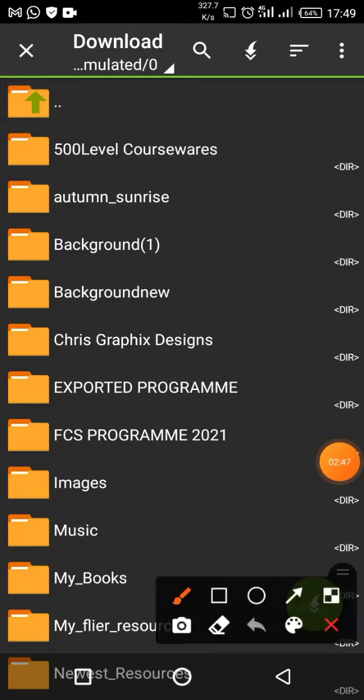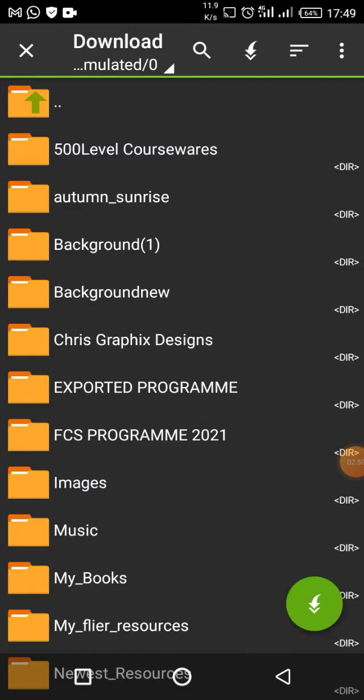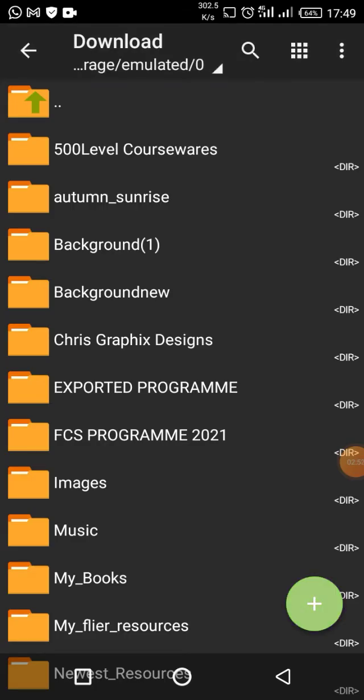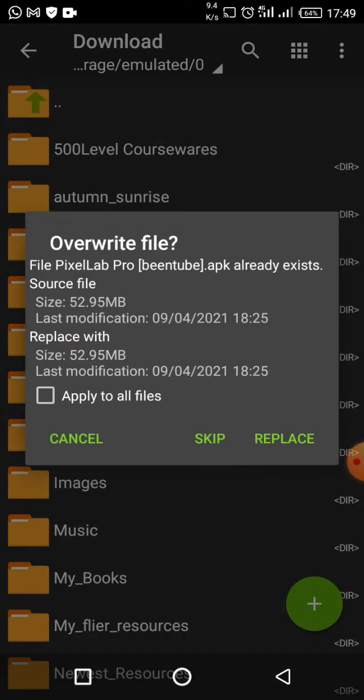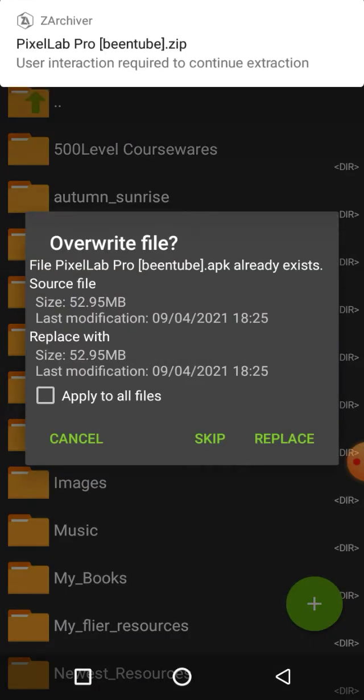When you click on Extract, you are going to click on the button down here at the bottom — please don't forget this button. Click on it and then it will extract.